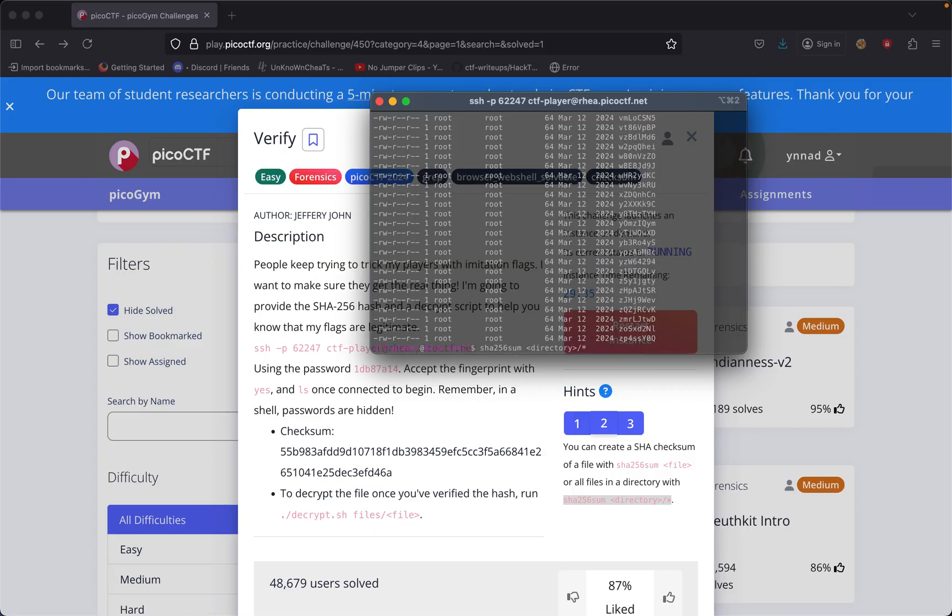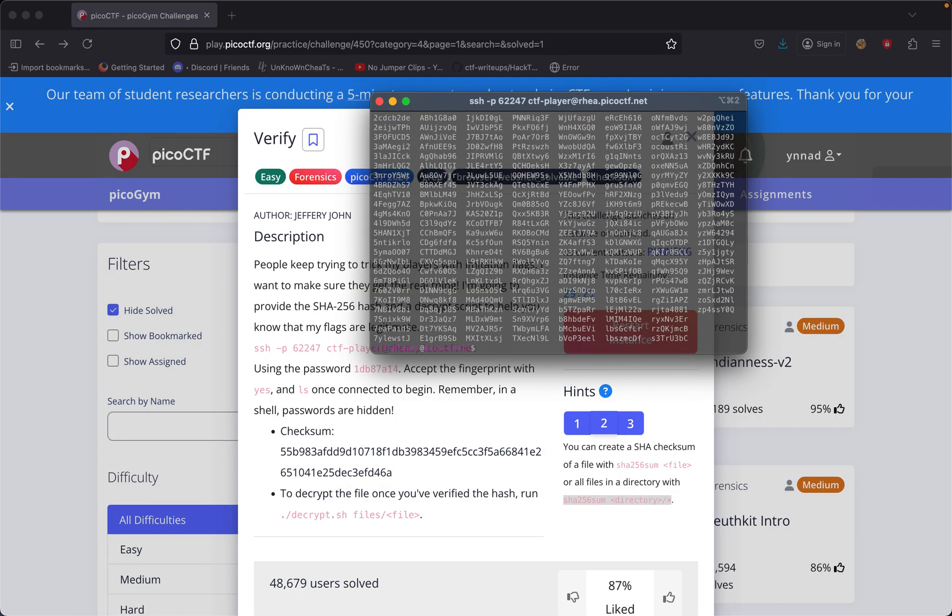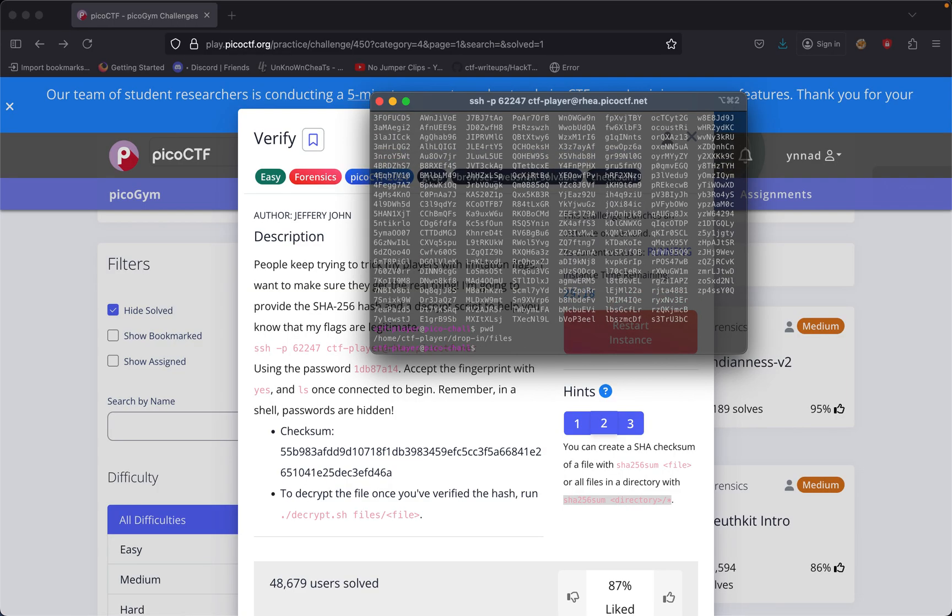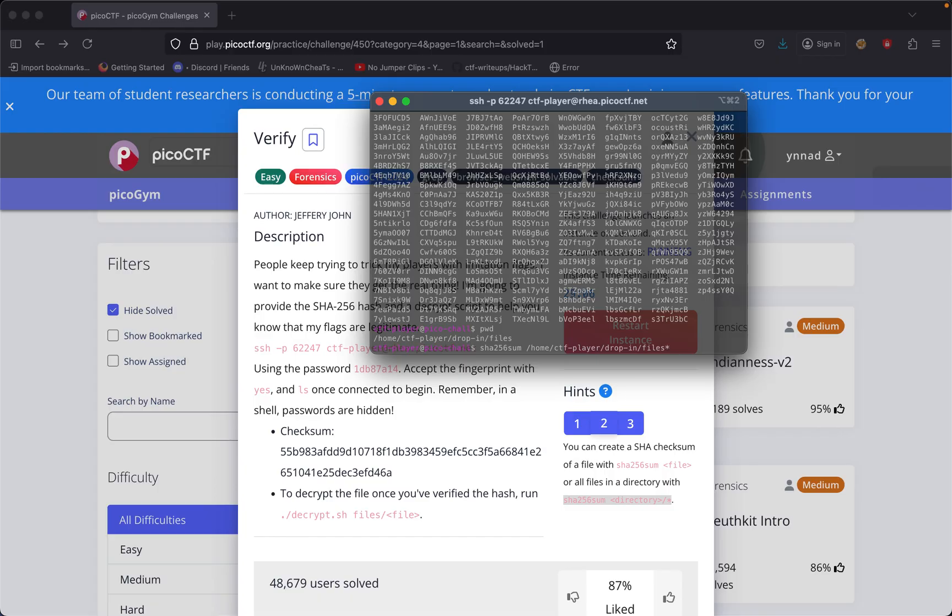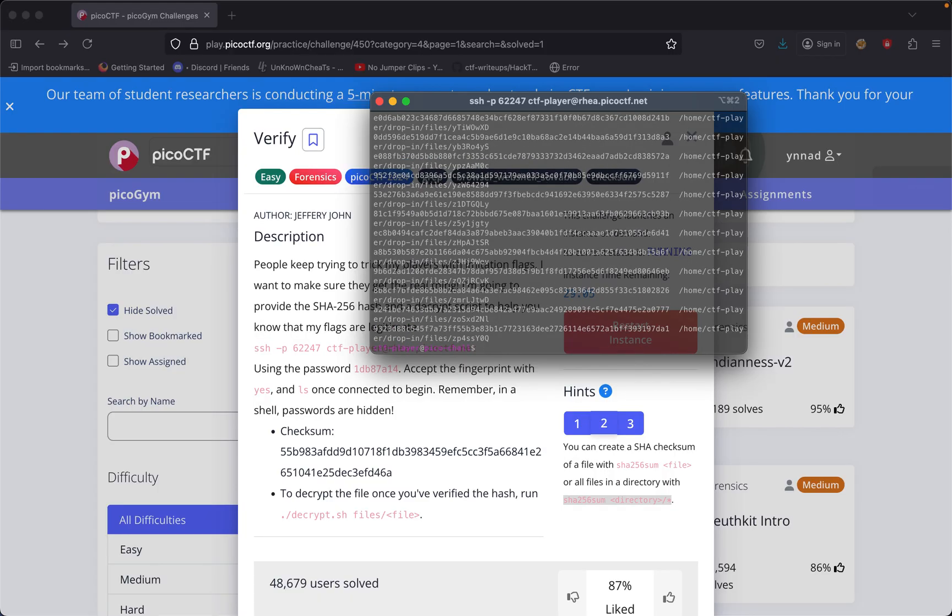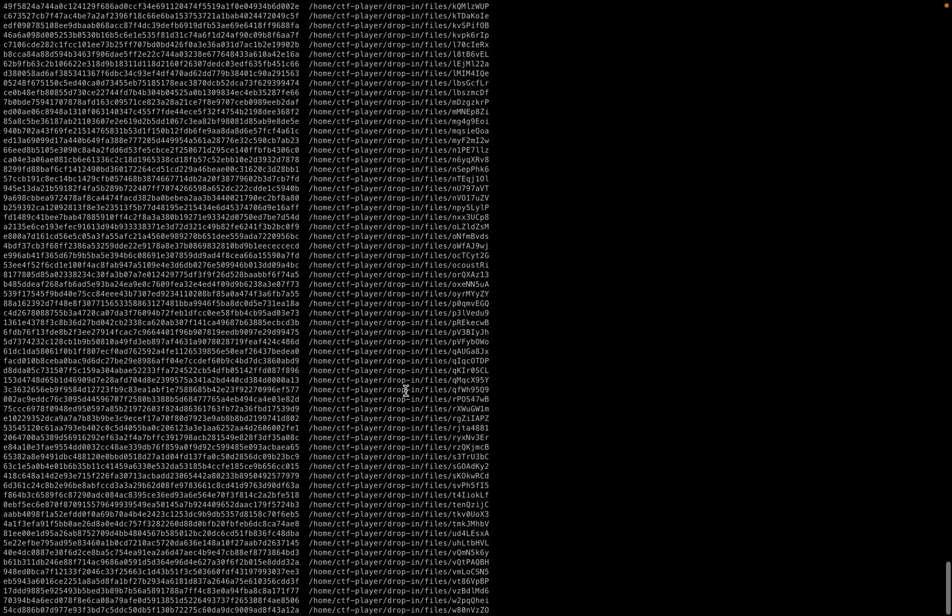Let me copy this and put the whole directory path. Let's run that. This generated hash values for all of these files.